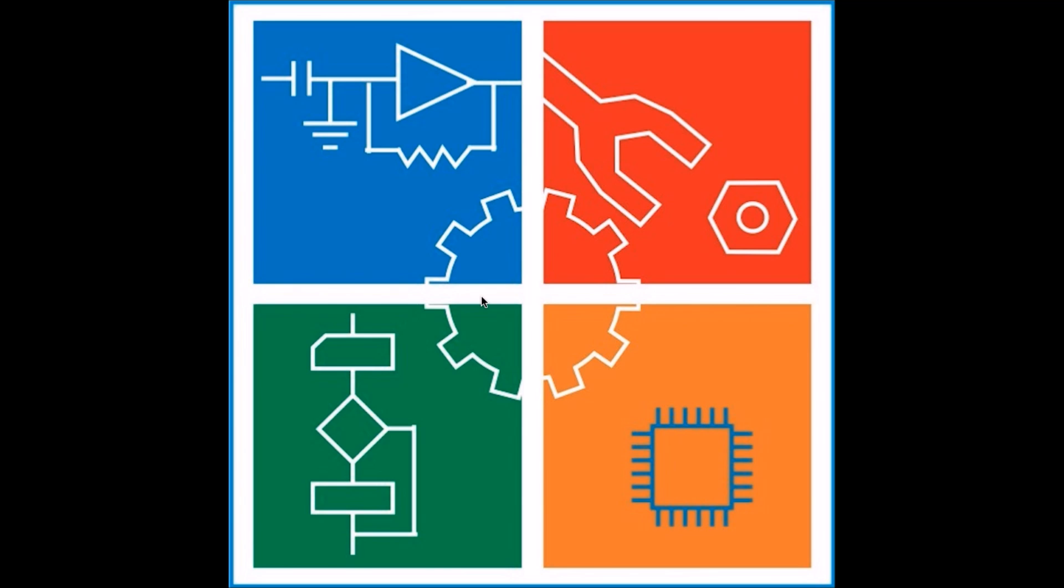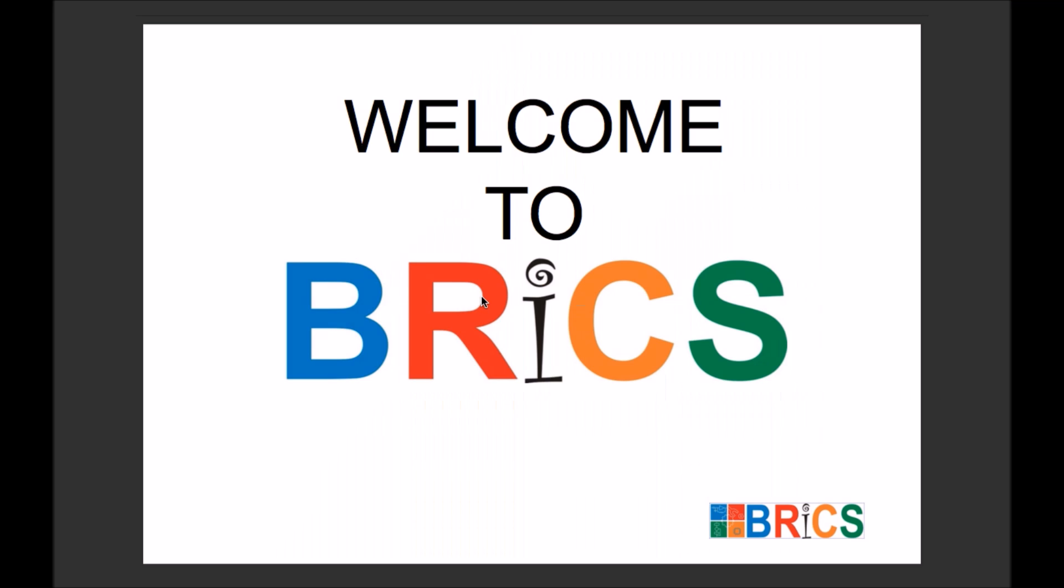Hello friends, welcome to Bricks Embedded System Tutorial. I am Rajiv and in this tutorial we are going to learn how to create routines or interrupt functions for interrupt.